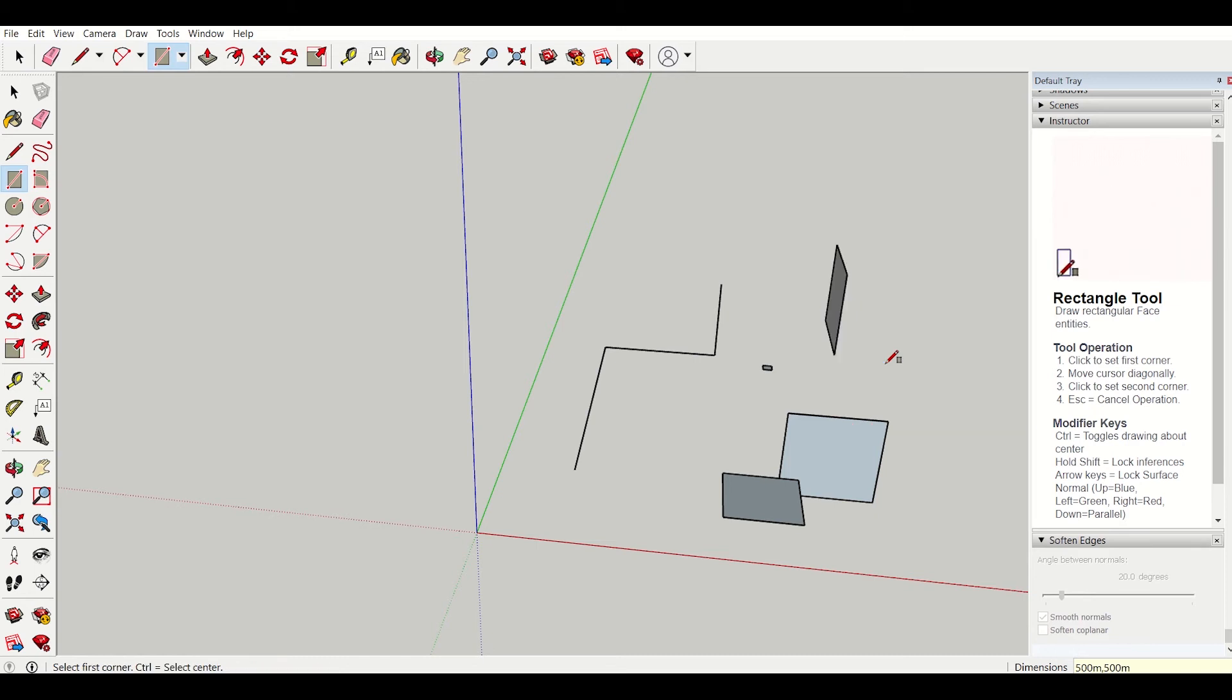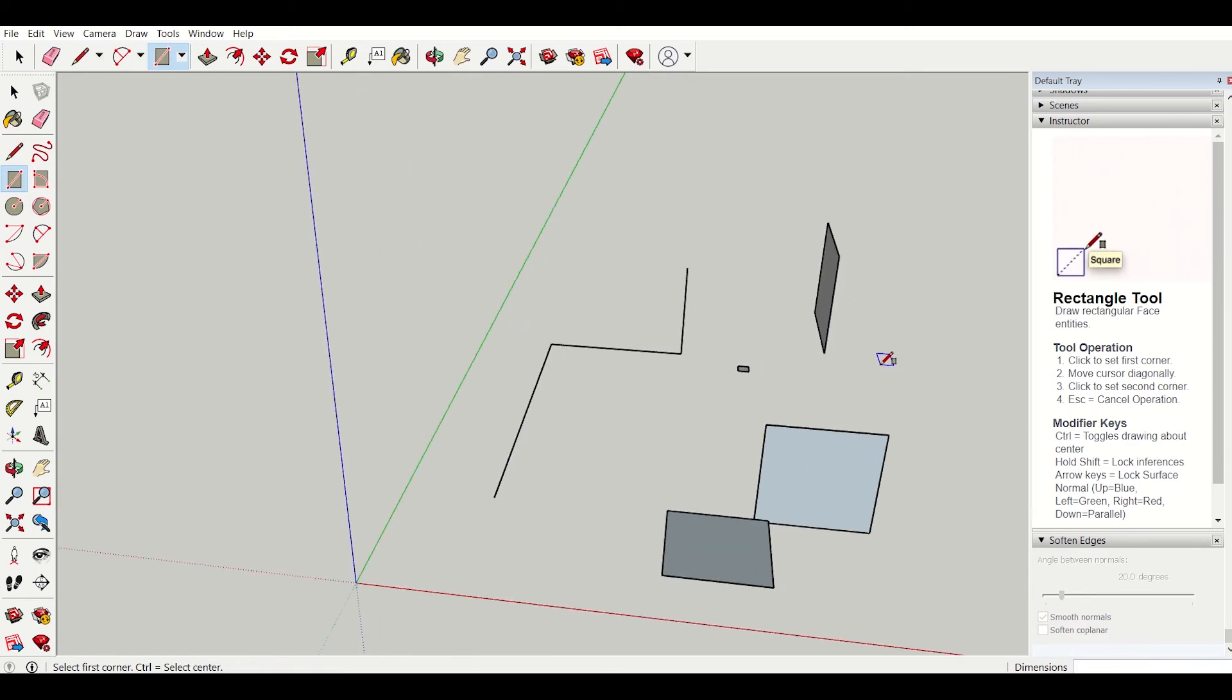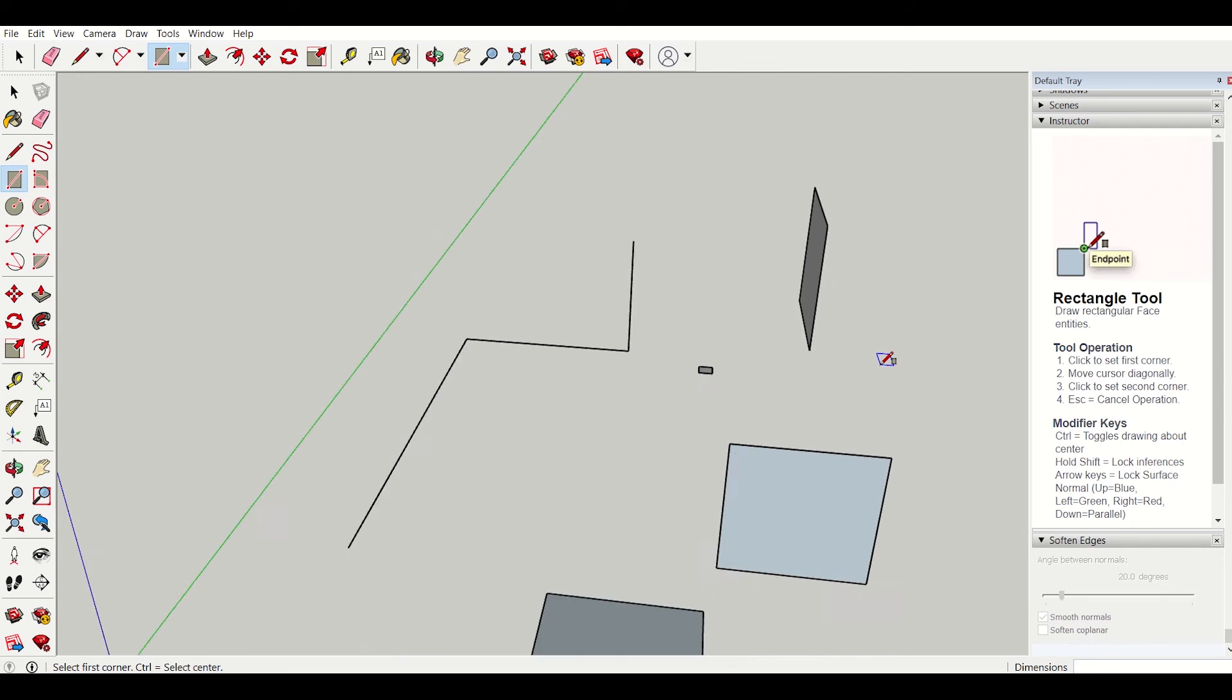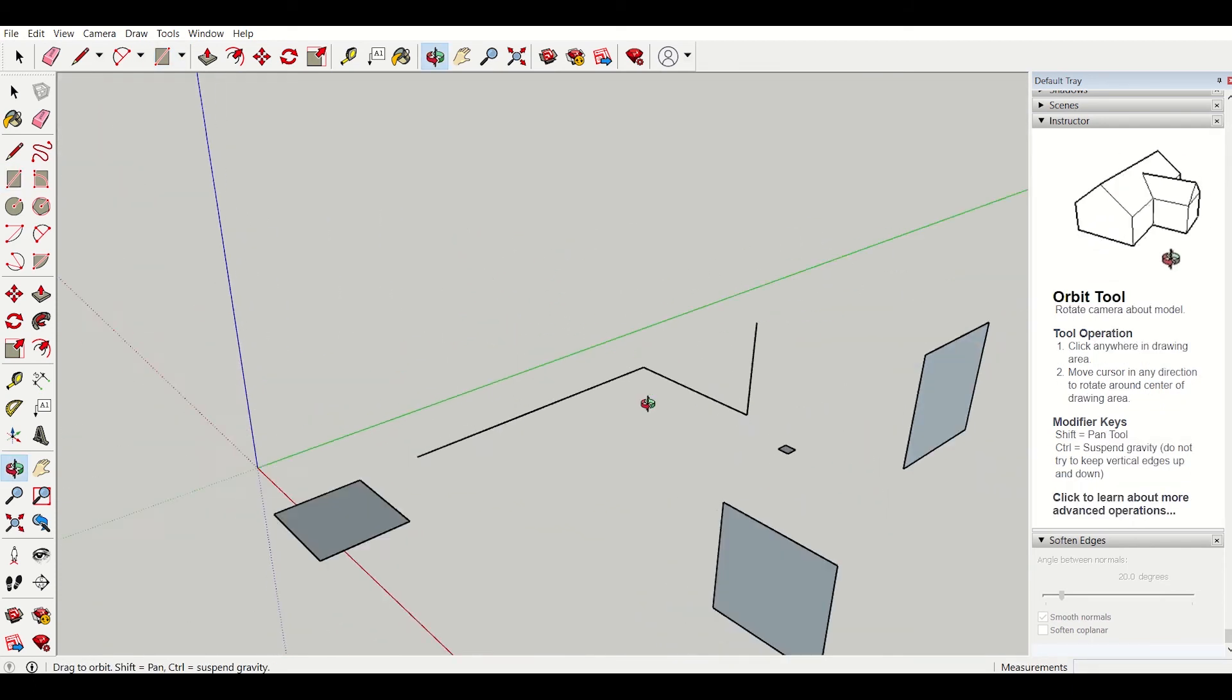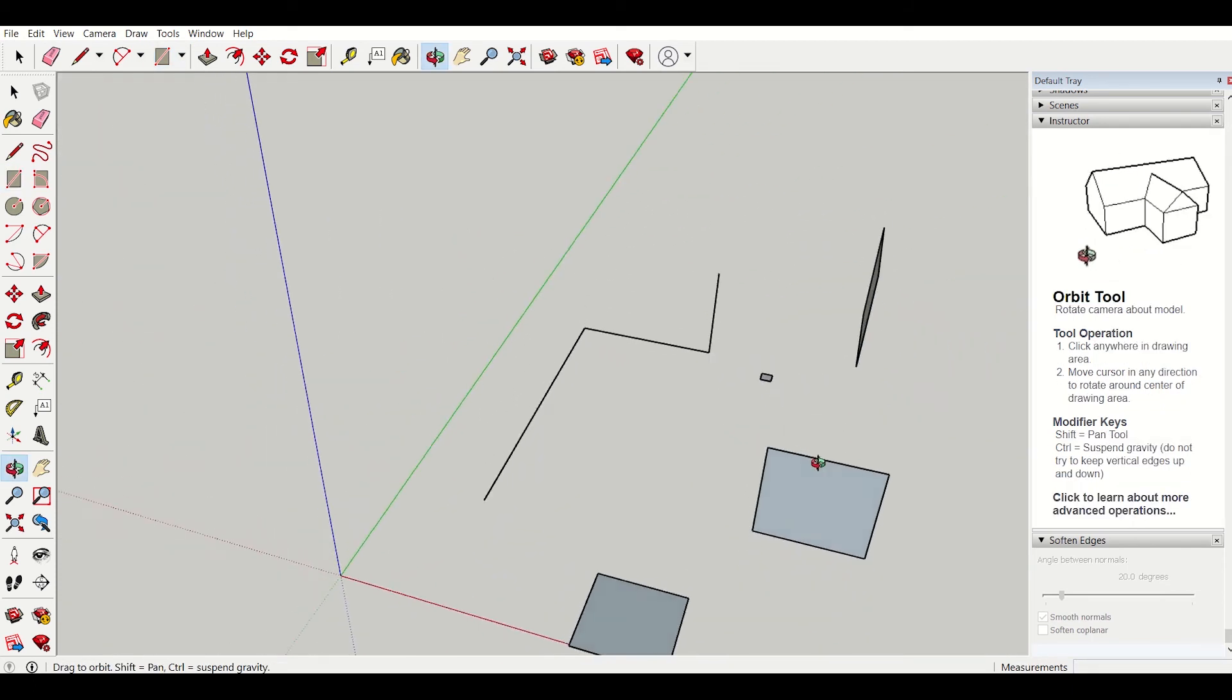Now we can rotate and observe all the rectangles.